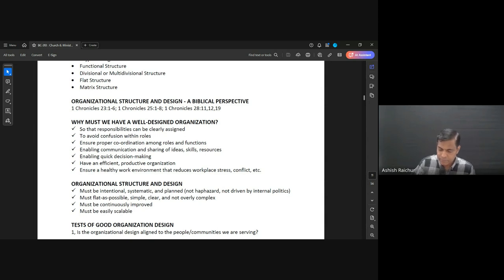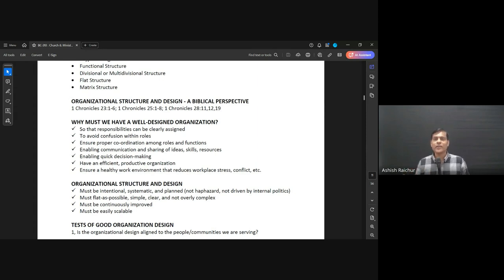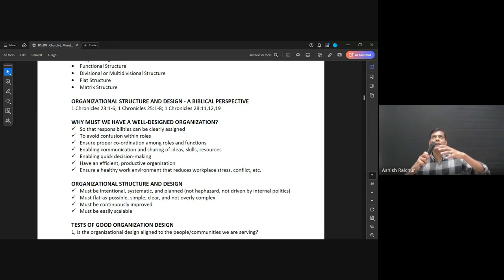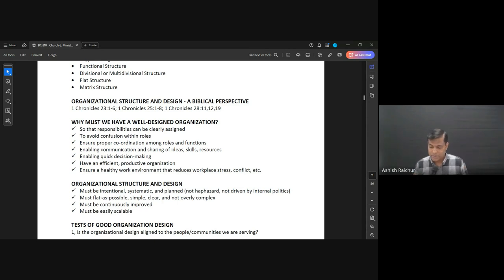And look at verse 8 of 1 Chronicles 25 — they cast lots for their duty, the small as well as the great, the teacher with the student. They all had what we would call rosters. This is when you are given your time slot: you come, you lead worship, and you do that. So even within the music team — 4,000 musicians — there were smaller groups and they were all organized: who will lead worship, who will prophesy, others playing instruments and supporting.